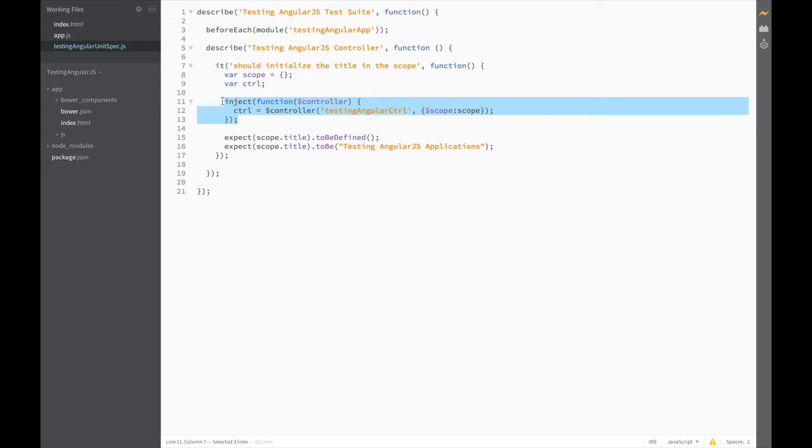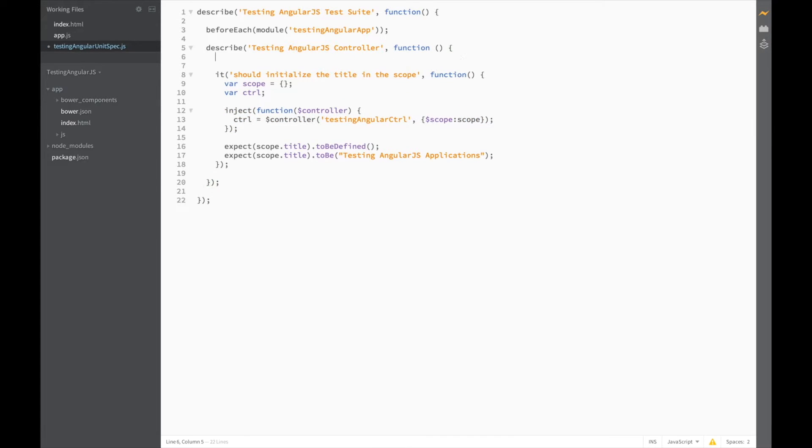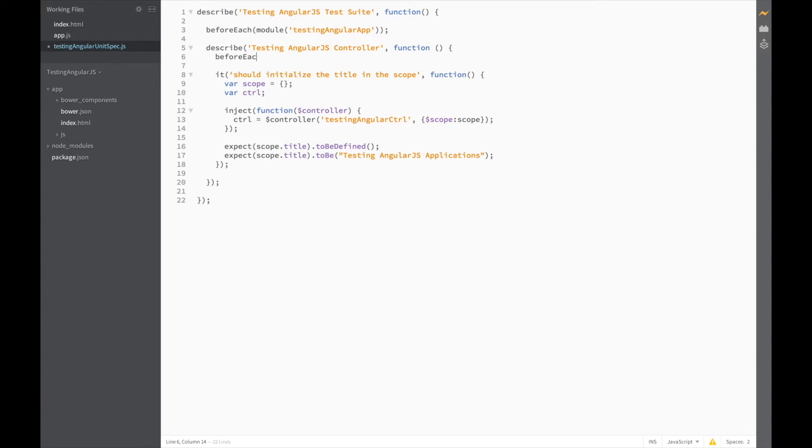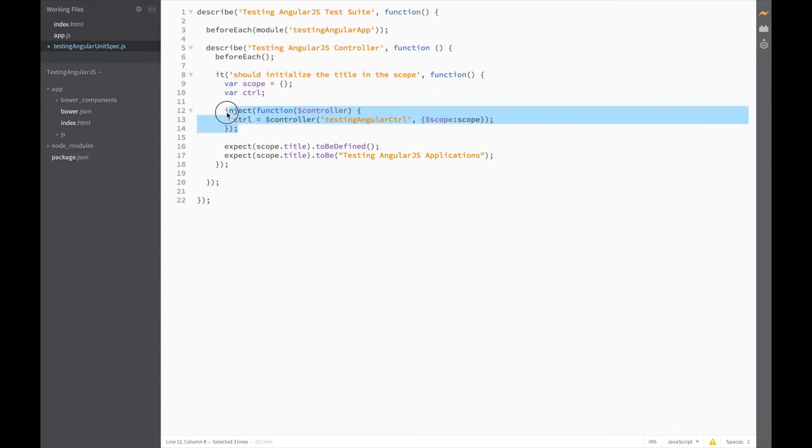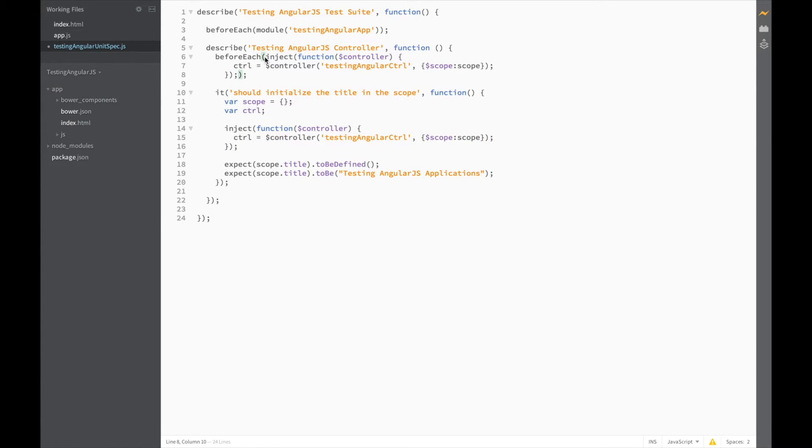So let's try moving this into BeforeEach too. But this time it needs to be part of our inner describe block since this code is specific to testing the controller. So in here, write BeforeEach. And we can just copy and paste this into the BeforeEach, and remove the semicolon.